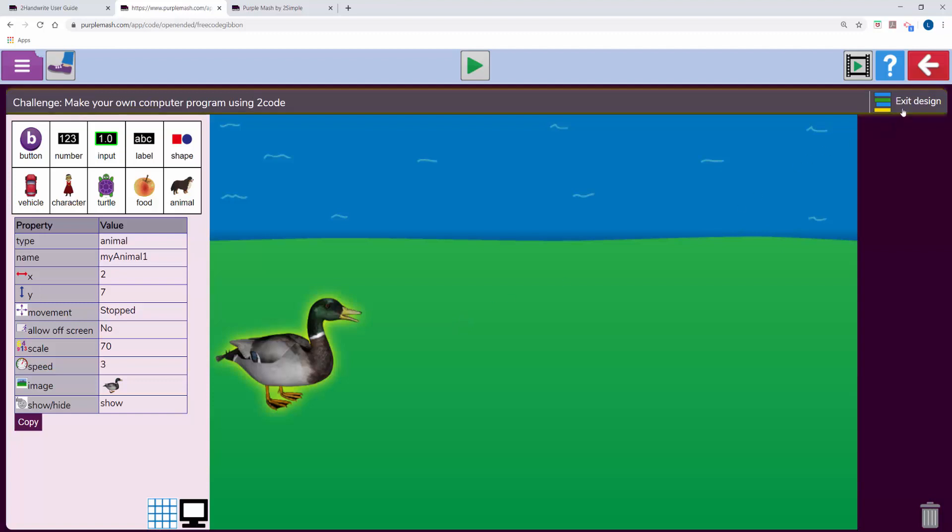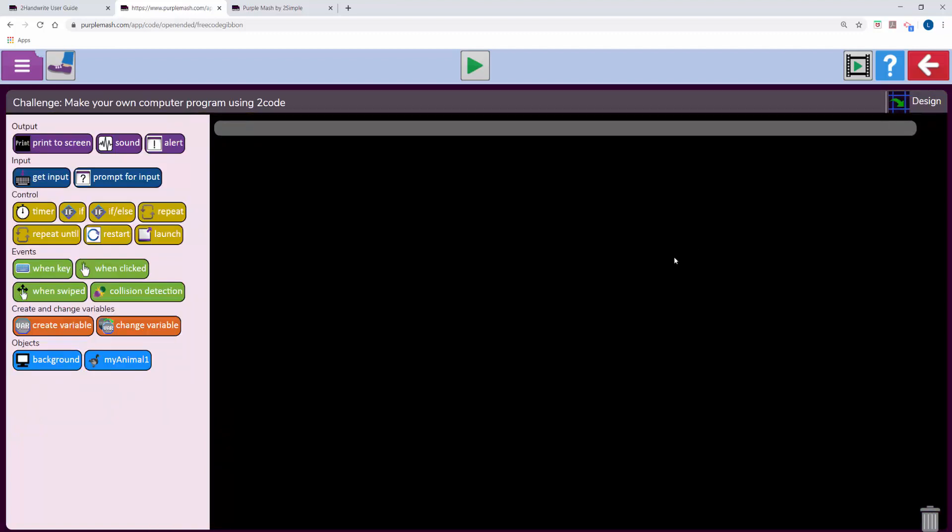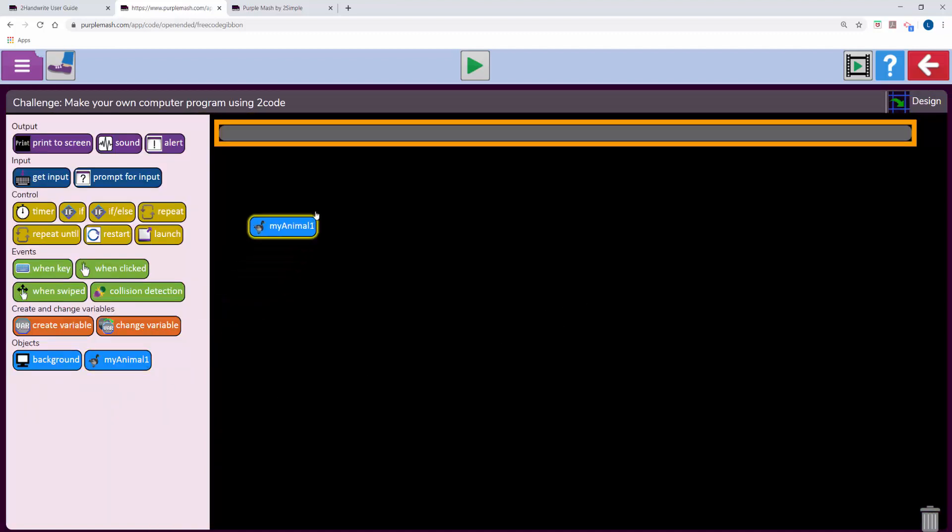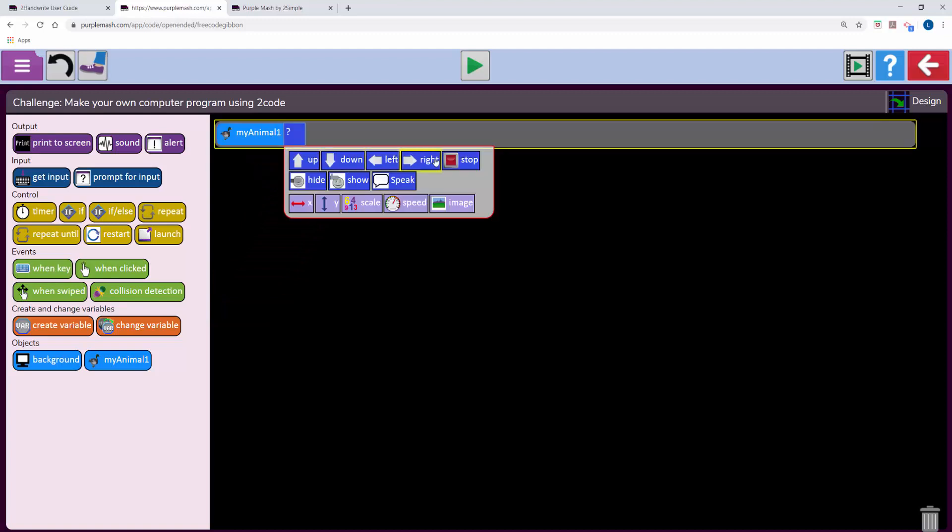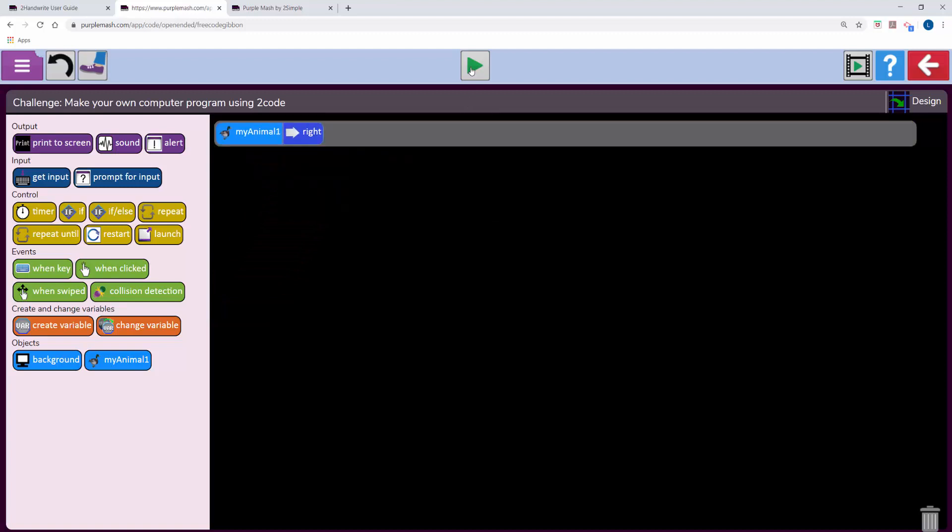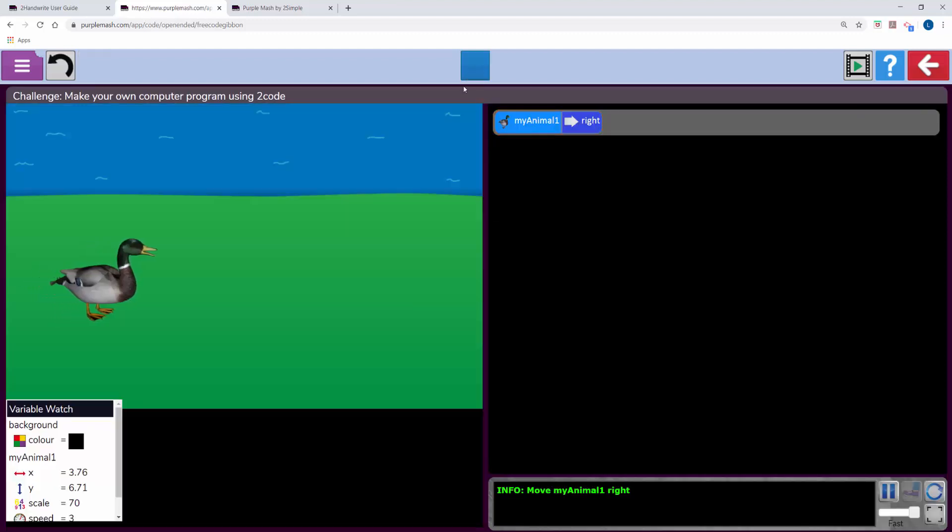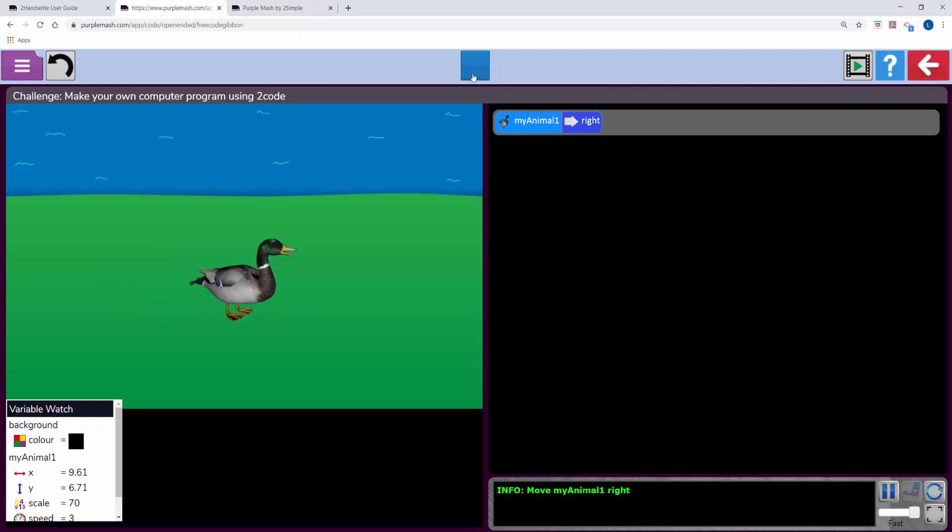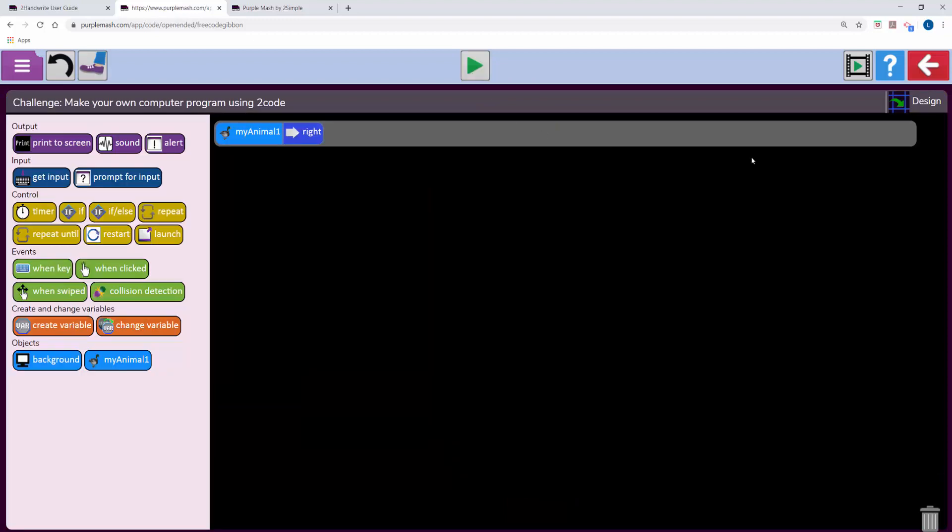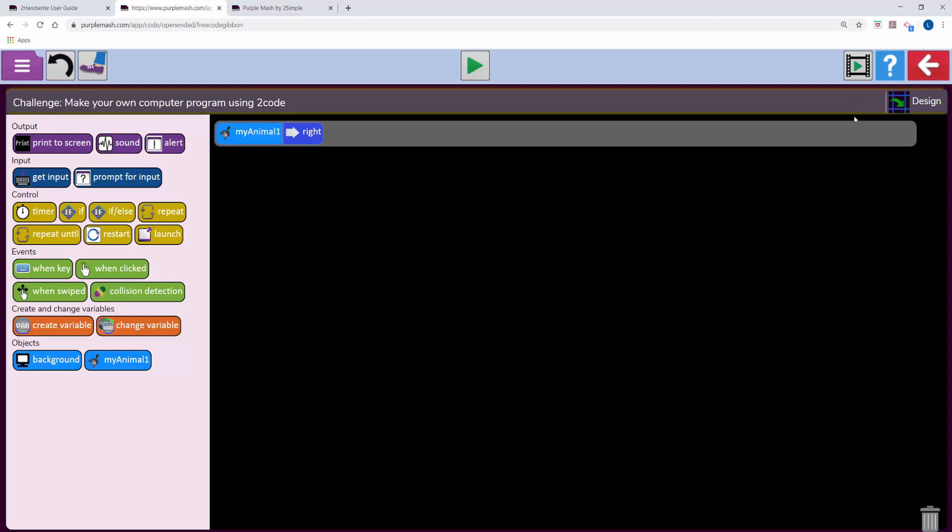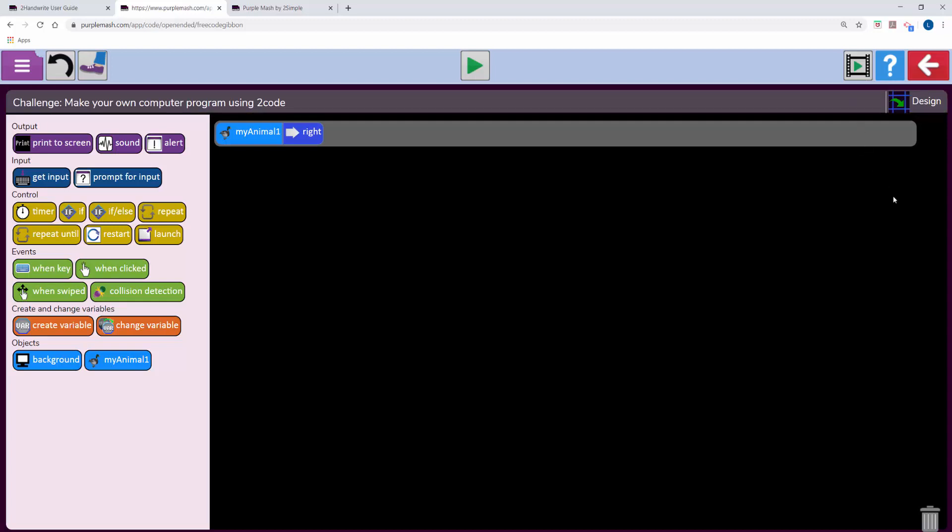Once they've added objects those objects will be visible in the code and they can begin to program. To the top right there's a videos button and these videos will talk through free code in more detail. Enjoy using the coding programs in Purple Mash with your children.